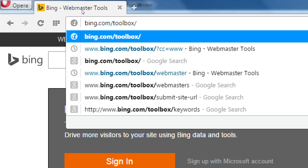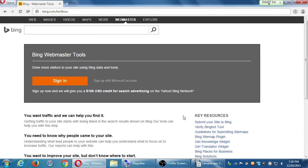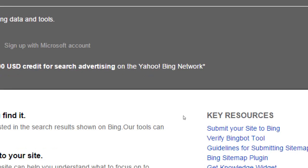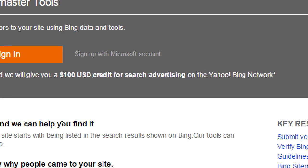You may never have used Bing, but it has a 20% market share — that's hundreds of millions of people. To access Bing Webmaster Tools, it's free — you just need to sign in with a Microsoft account, which includes Hotmail, Outlook, or Xbox. If you don't have a Microsoft account, you can create one using your existing Gmail or other email address. When you sign up, notice they'll give you $100 credit for search advertising on the Yahoo Bing network. Pay-per-click is the easy way to get ranked, but in this class we focus on the free stuff.